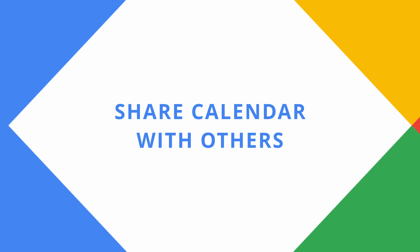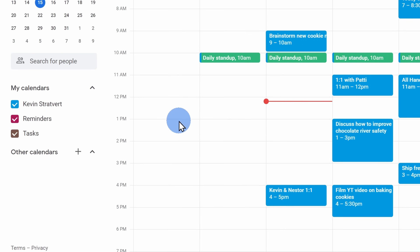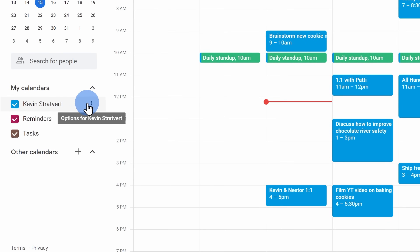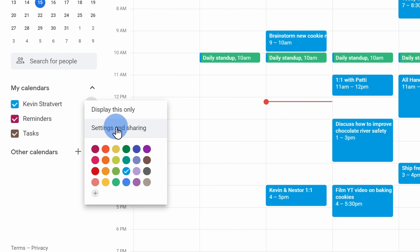Tip number twelve, you can share your calendar with others. This is especially useful if you're working really closely with someone and want them to have visibility into your calendar. To set this up, on the left-hand side hover over the calendar you would like to share, then click on the ellipsis and click on settings.